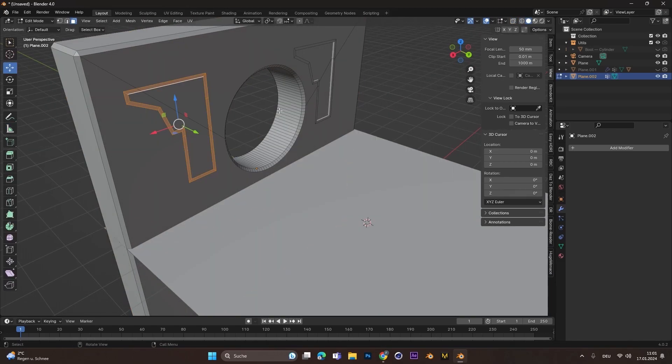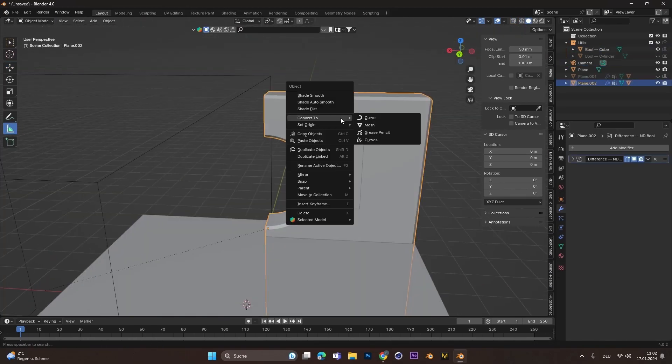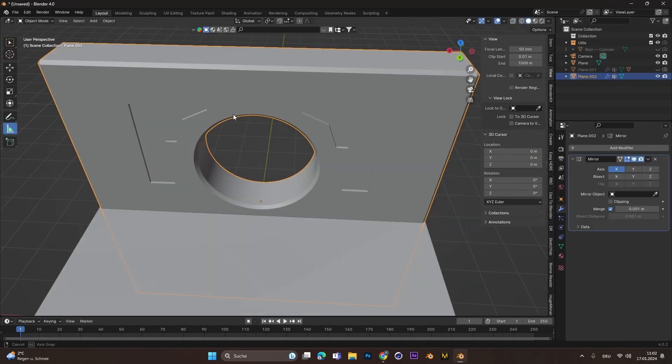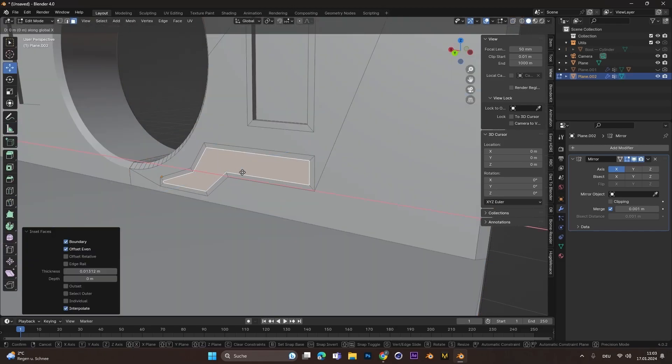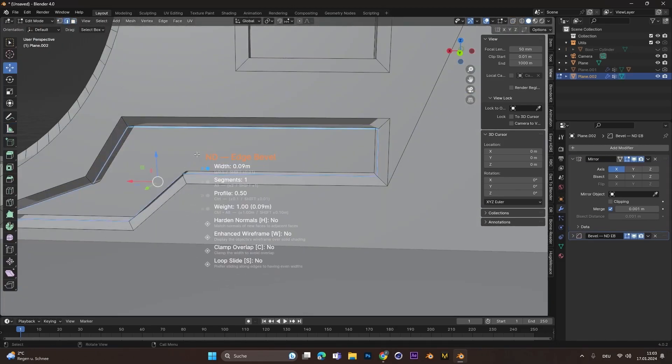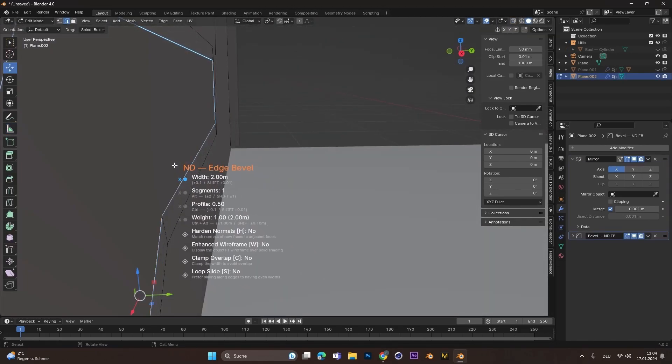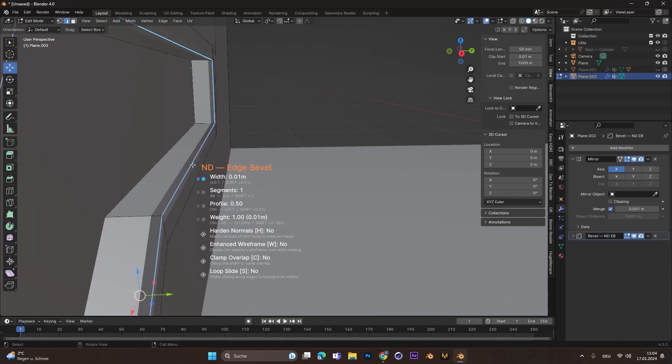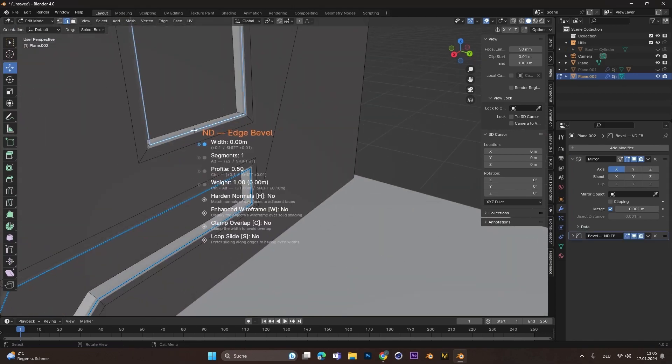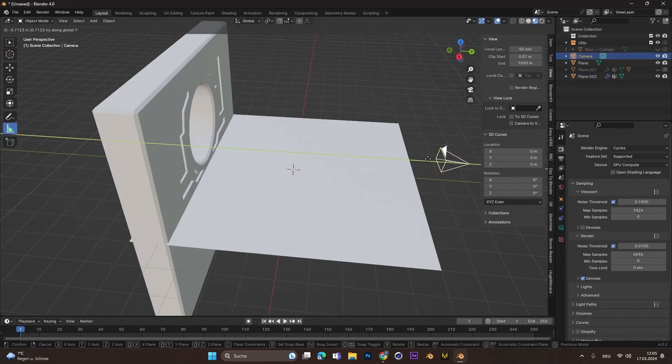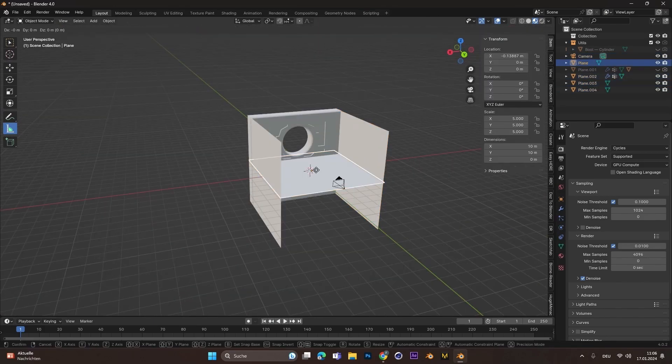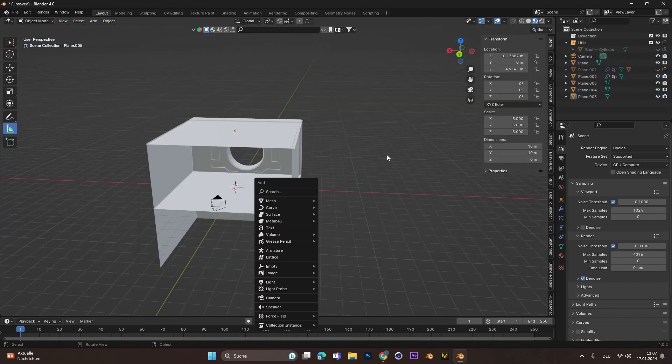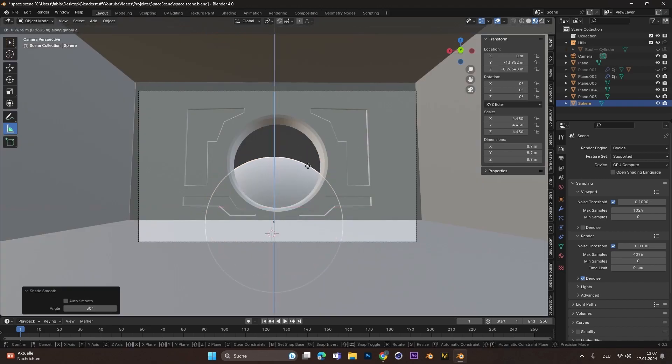After that I also added some more details at the bottom and beveled the edges there. Bevel is always a great tool because no edge in real life is actually that sharp. After that I finished the room with some walls on the sides and one at the top.